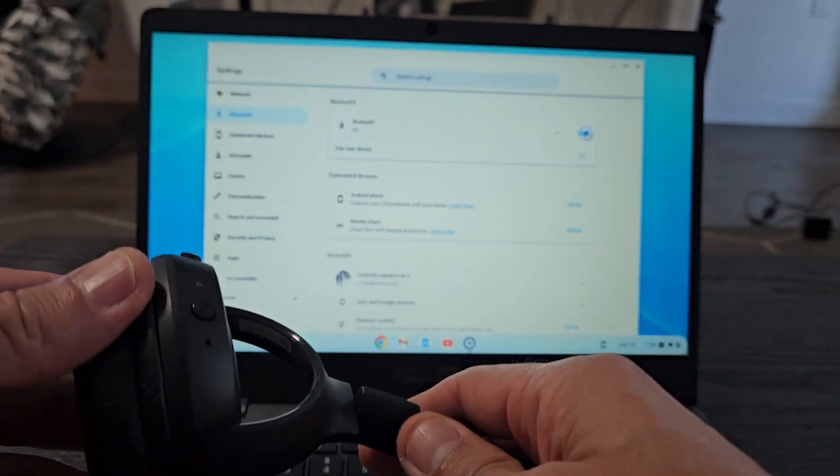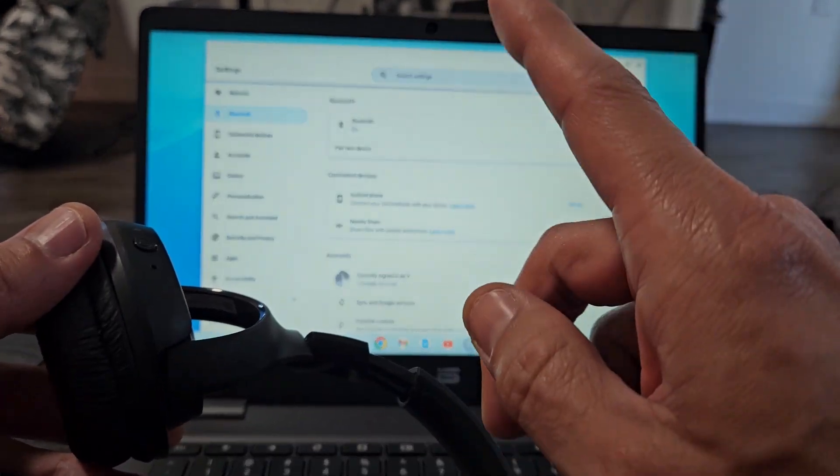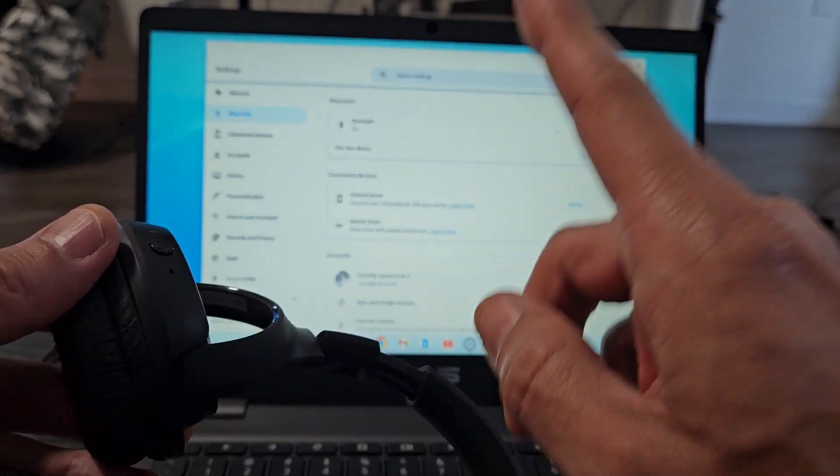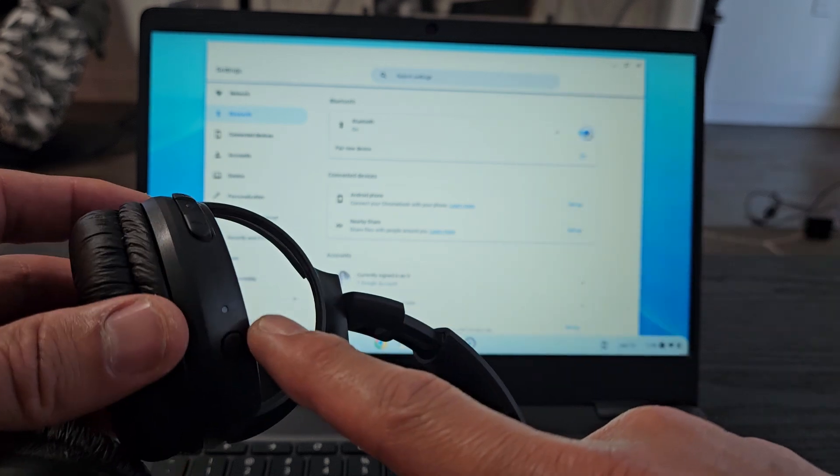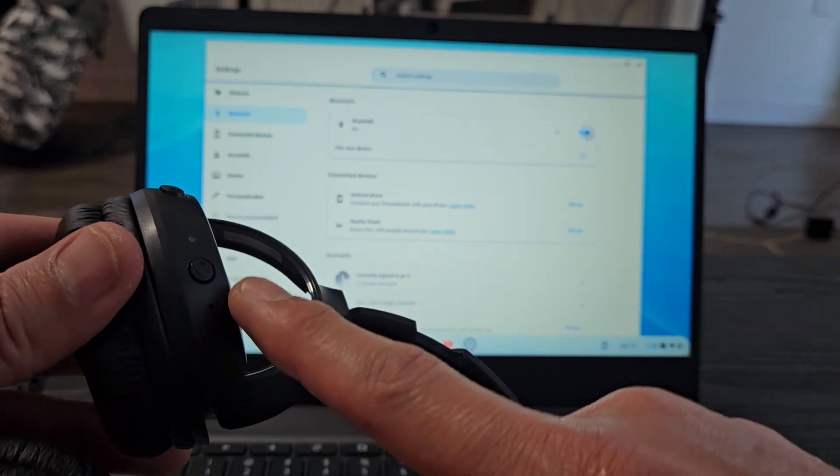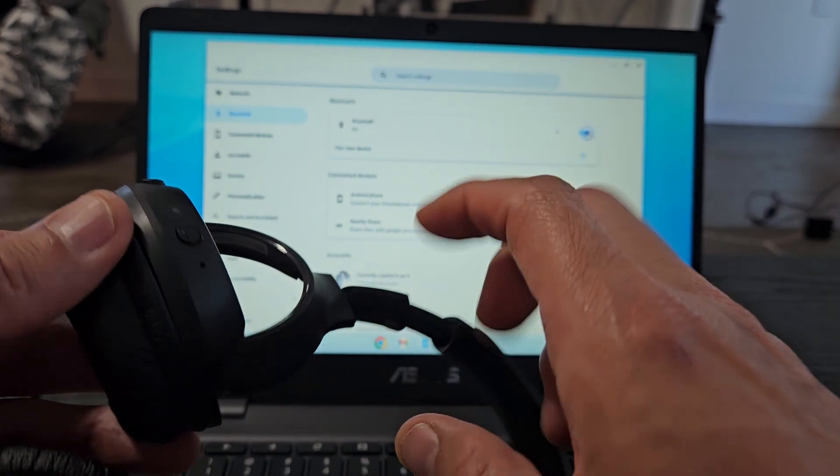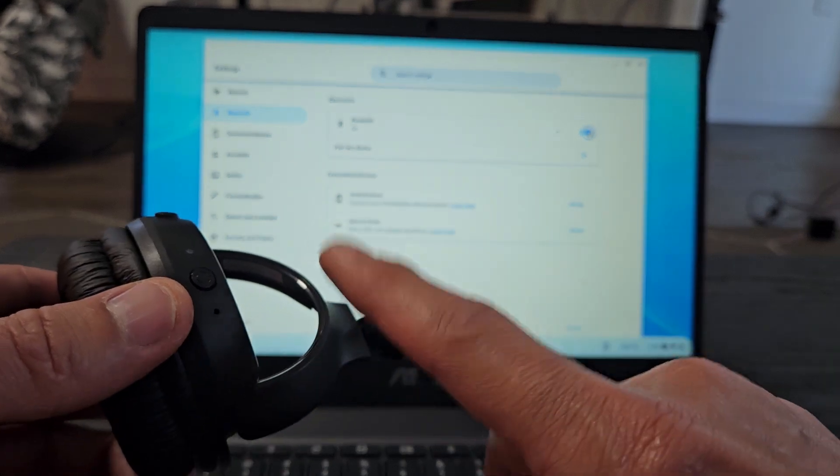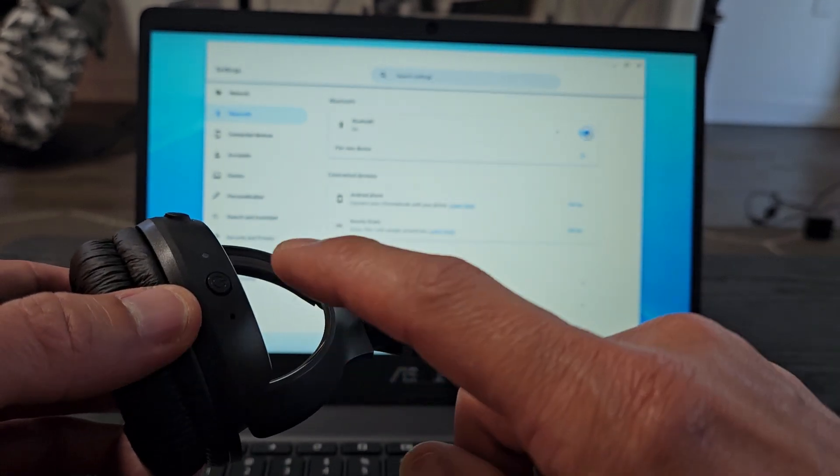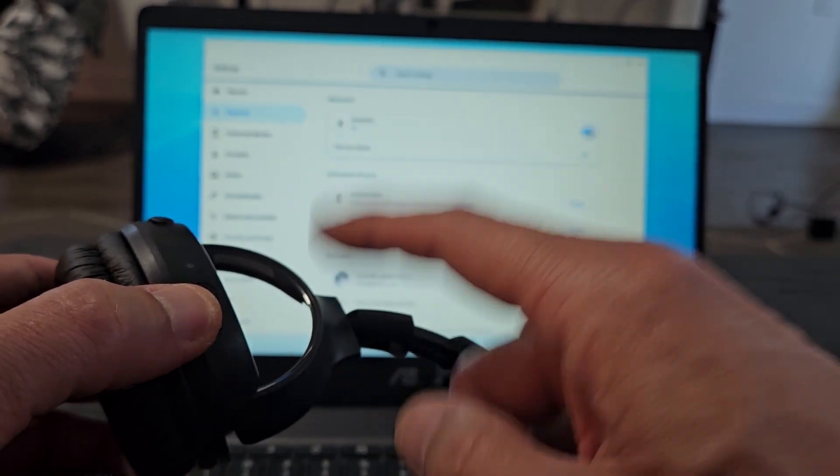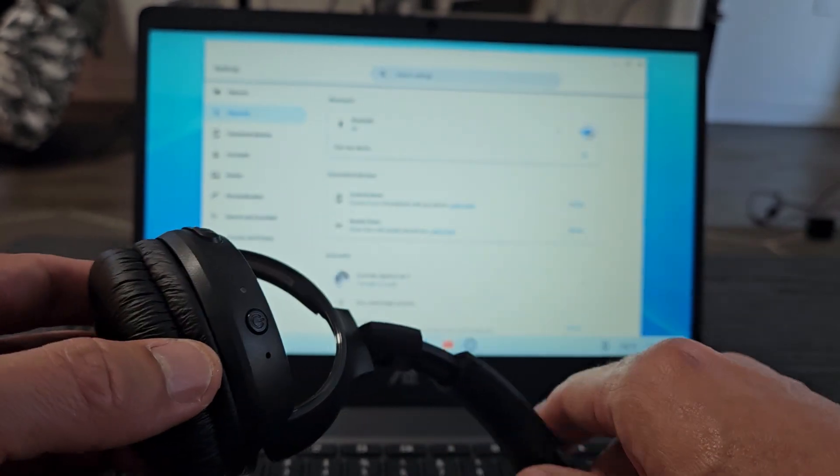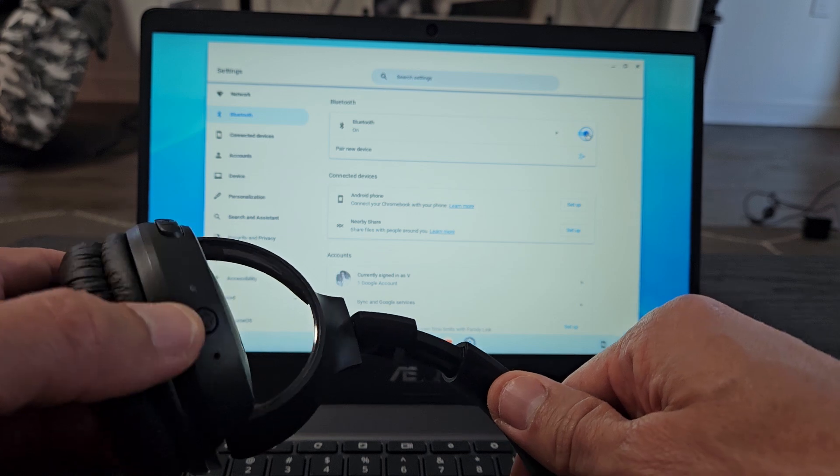We'll know that these are in pairing mode when it's blinking blue. Okay so on the one side here there's a little round button. That's the power button here. And these headphones are currently off. So let me press and hold until I get a double blue blinking light. Okay so power button here. They're currently off.